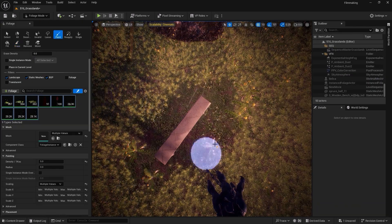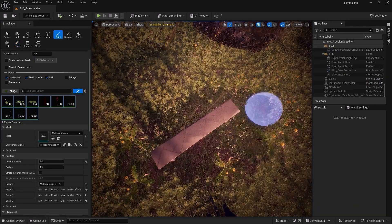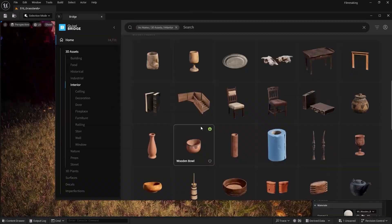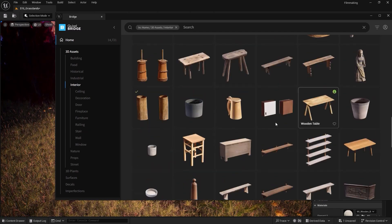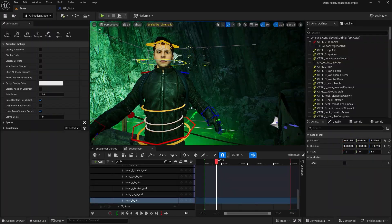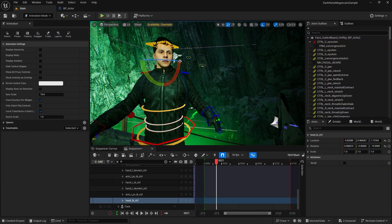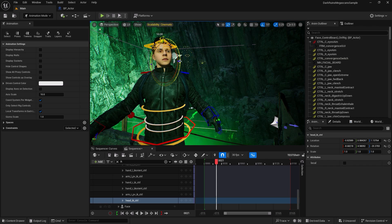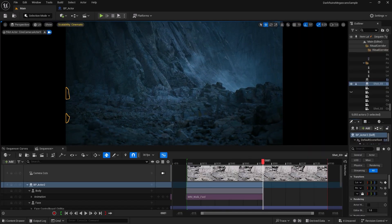Once you have the foundation, we will dive deeper into the sequencer, Unreal Engine's powerful animation tool. This is where the magic happens.